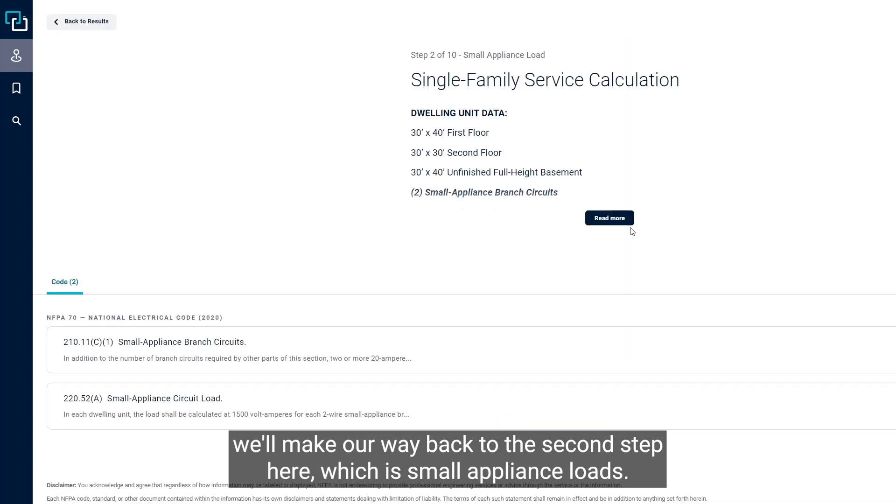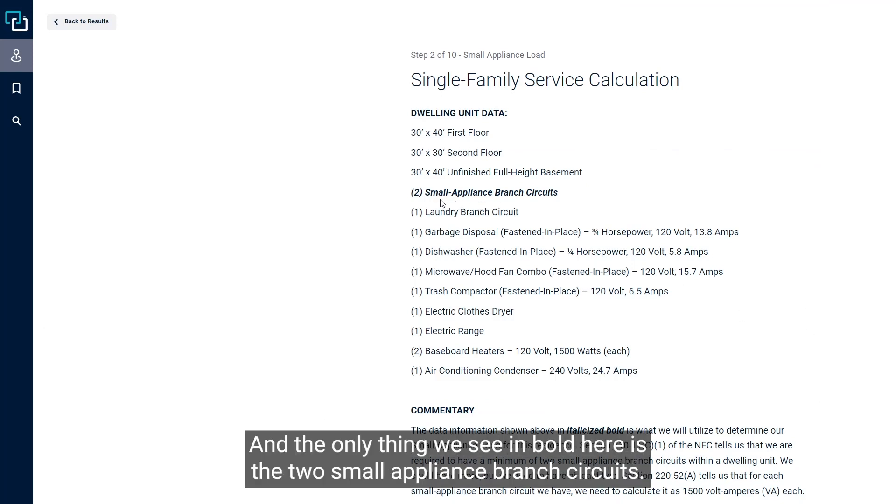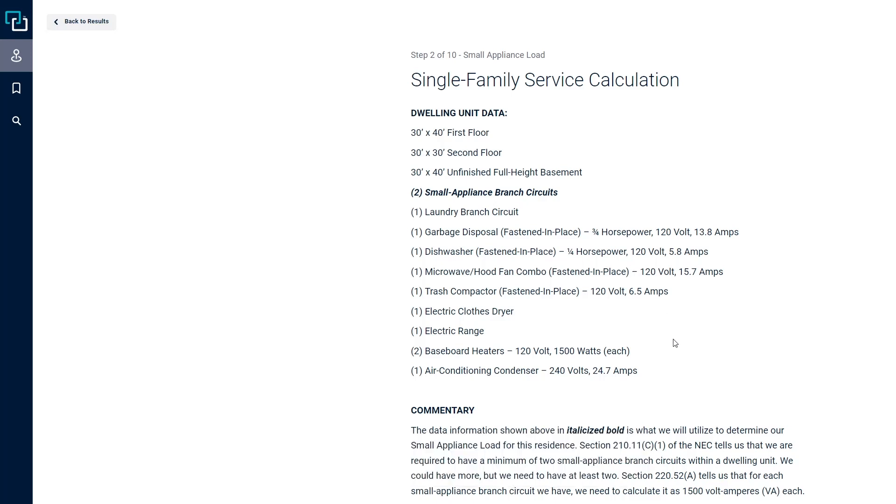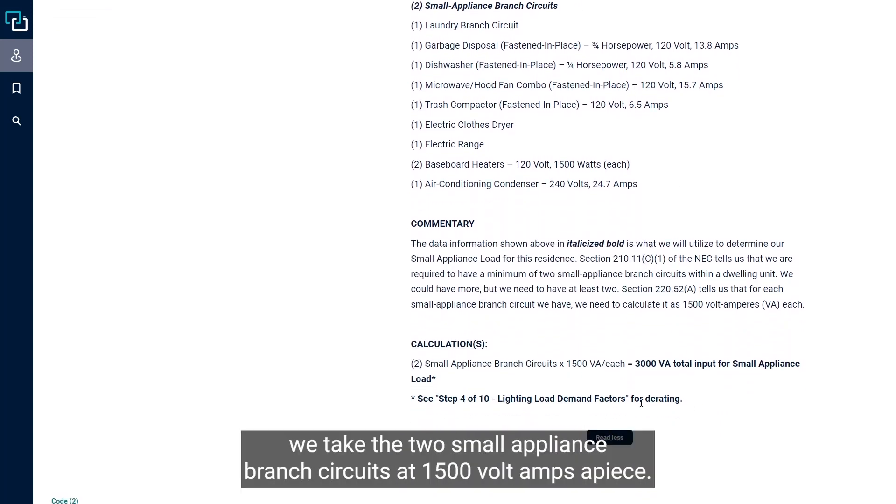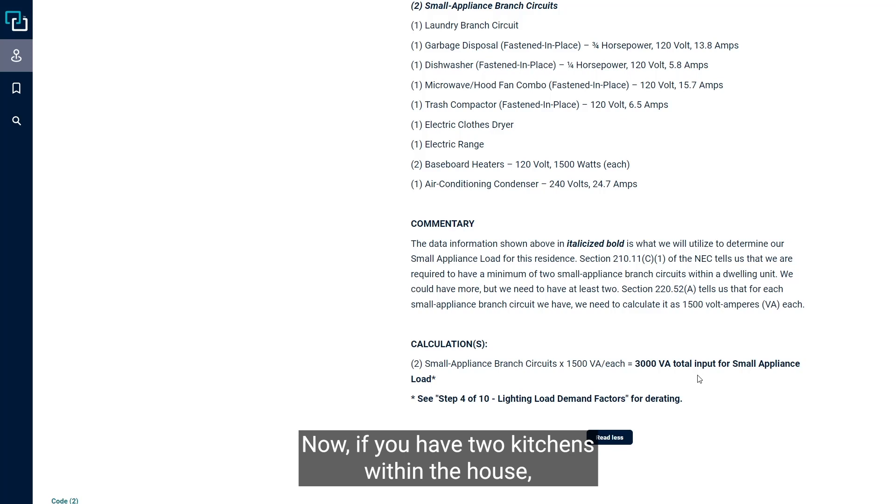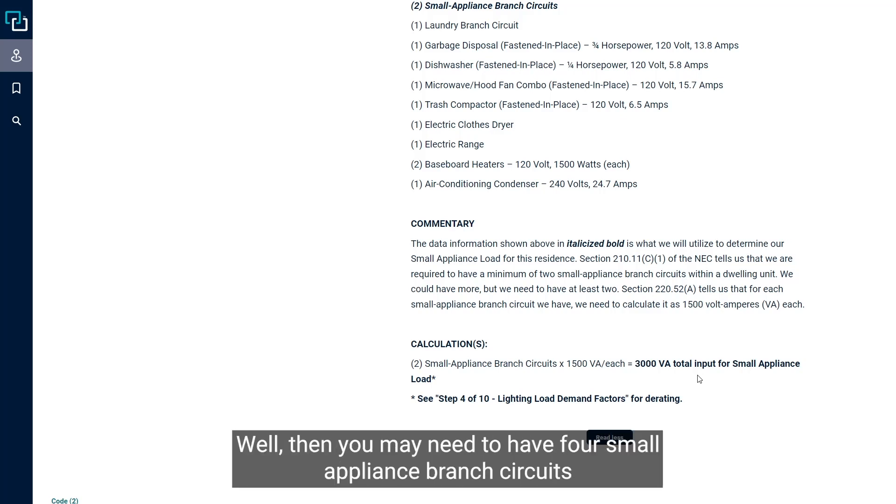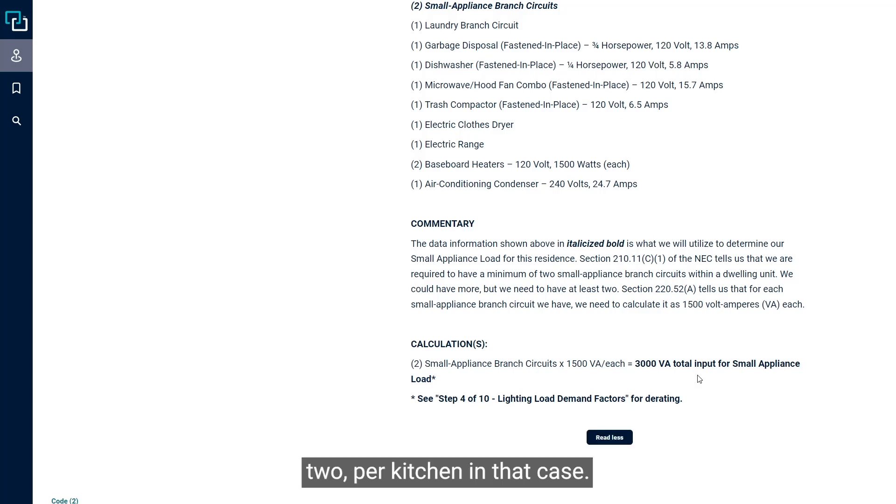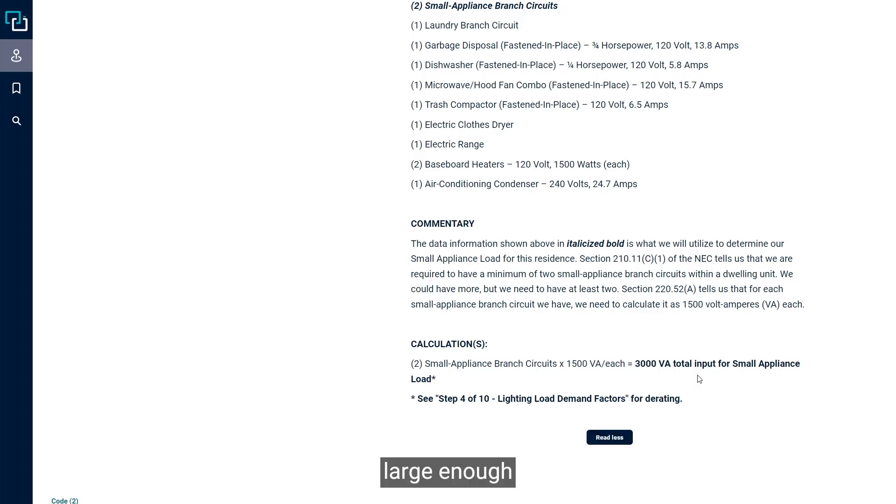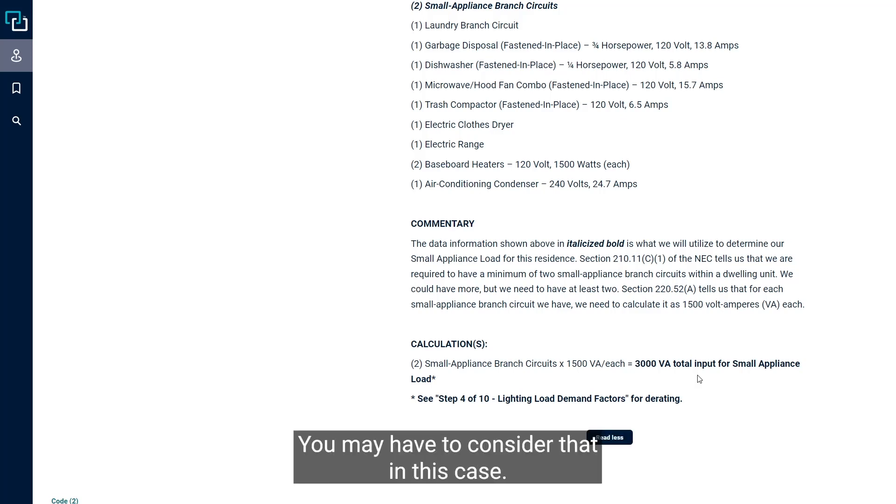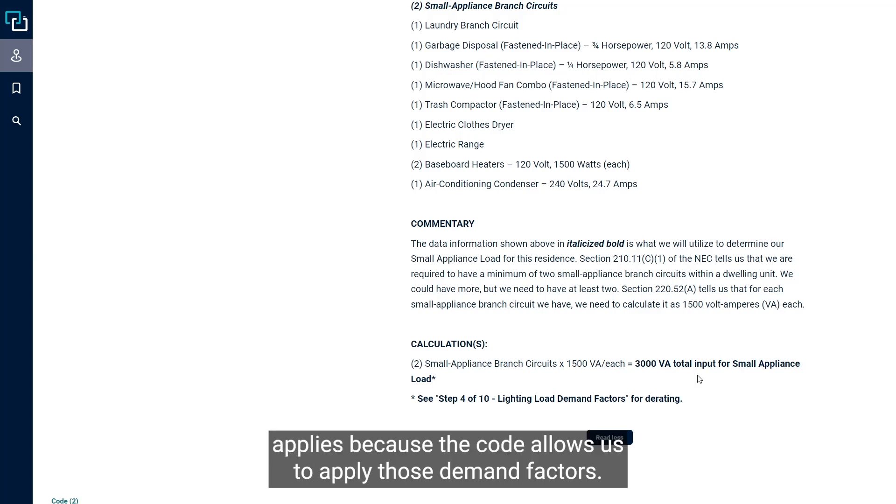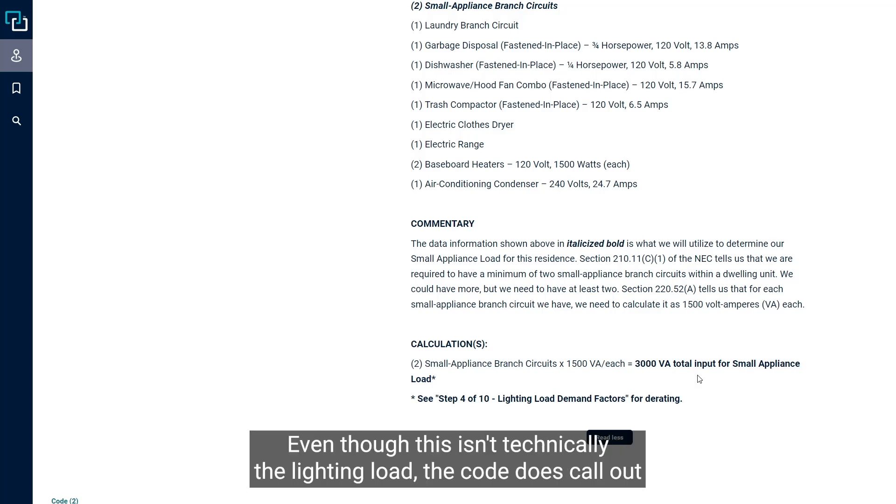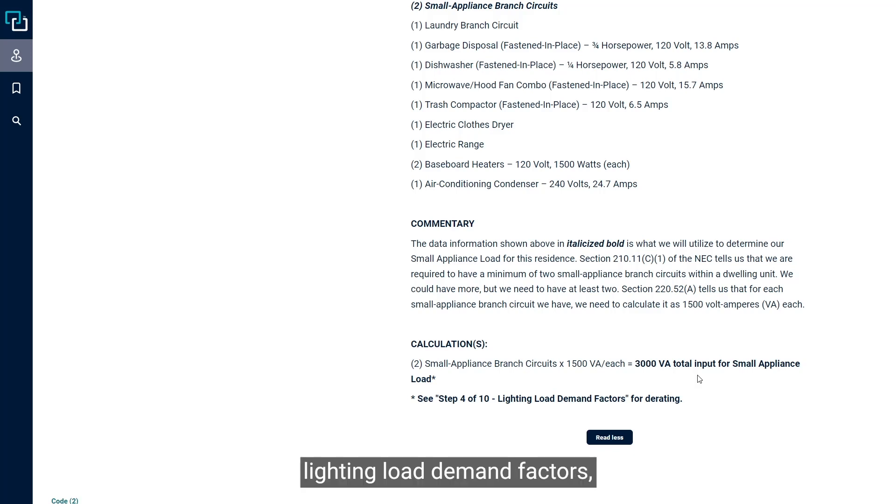The second step is small appliance loads. The only thing we see in bold here is the two small appliance branch circuits. There are a couple of code sections that apply, but essentially we take the two small appliance branch circuits at 1,500 volt amps apiece, so 3,000 volt amps is what we put in. If you have two kitchens within the house, you may need to have four small appliance branch circuits, two per kitchen. Step four of ten applies because the code allows us to apply those demand factors.